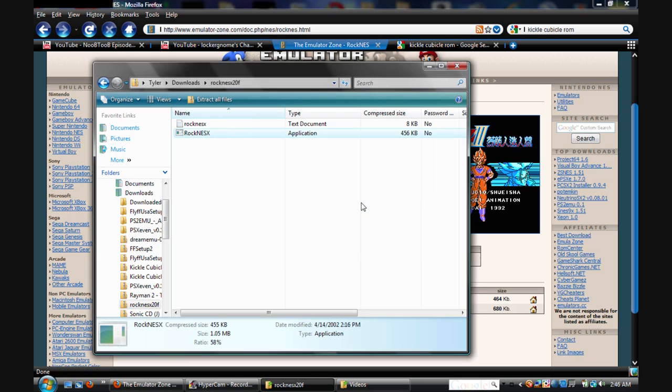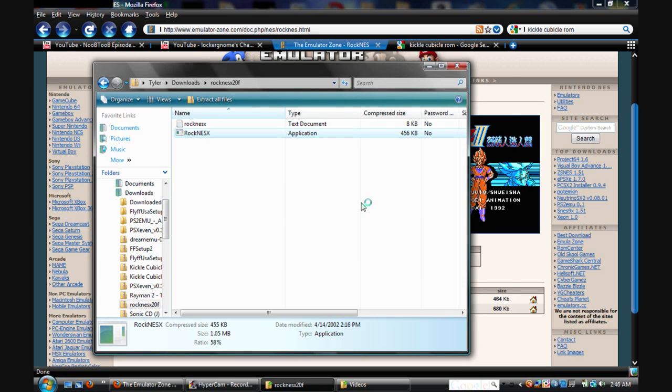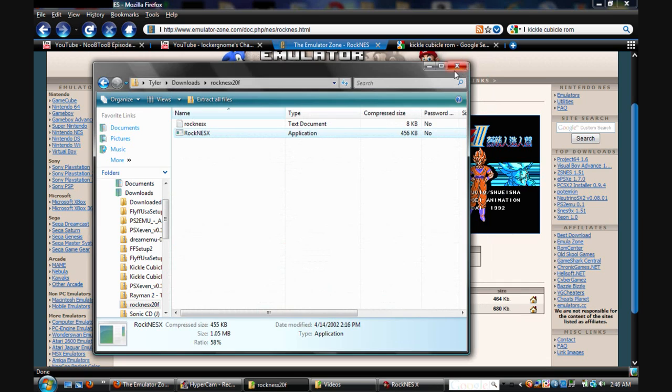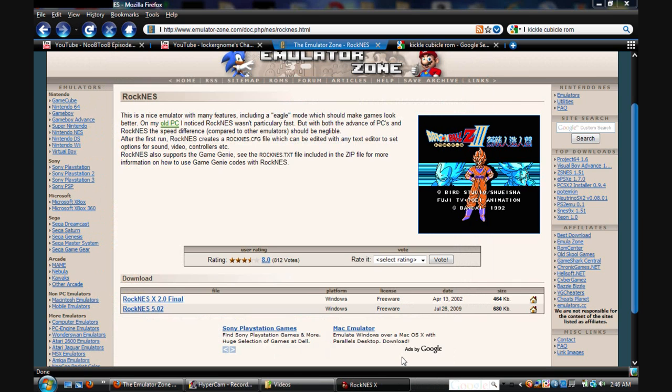And go ahead and run anyway. Run, yes, yes, whatever. And then there's the emulator. Now you want to minimize that. Get out of everything.